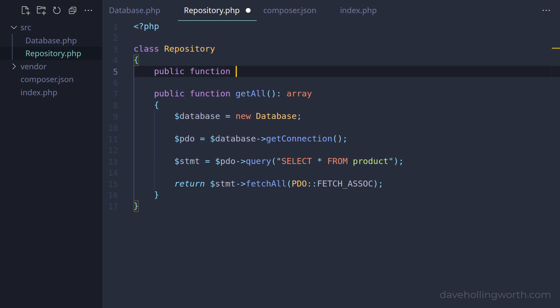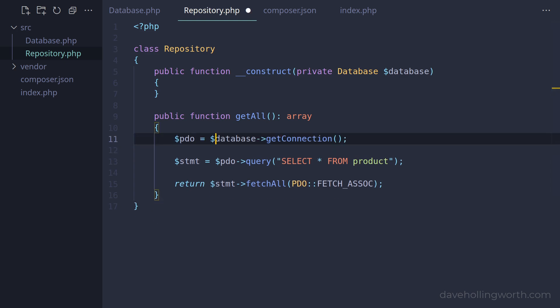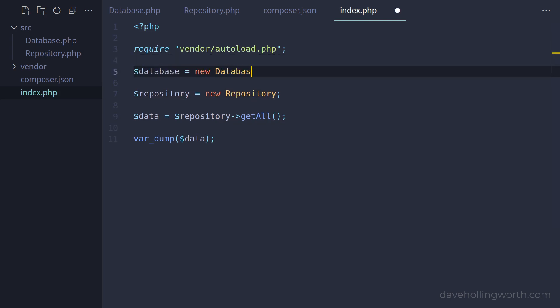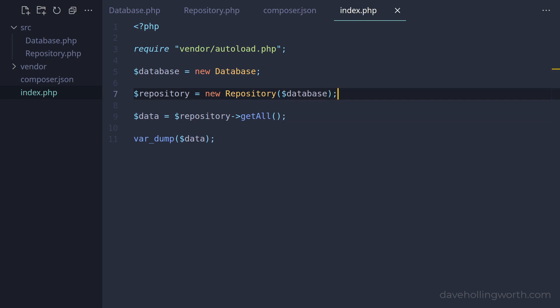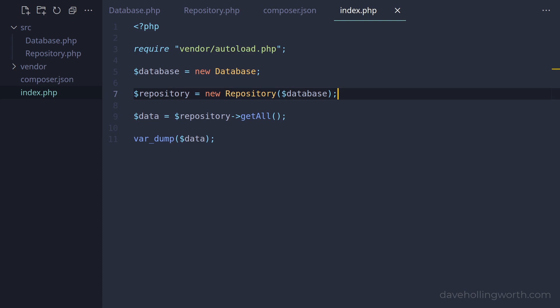So let's add a constructor method to this class with an argument of a database object. I'll promote this to a private property. Then in the getAll method, let's remove the line where we create a new database object, and use the database property instead. In the index.php script, before we create the repository object, let's create a database object and pass this to the repository object constructor. When we run this, it still works as before. Now however, we're injecting this dependency into the repository object. This is all dependency injection is — any dependencies are passed to an object instead of that object creating them directly.